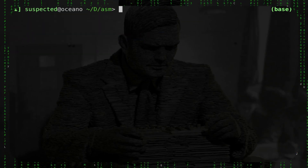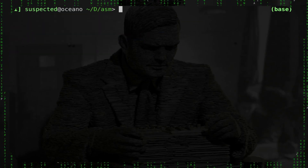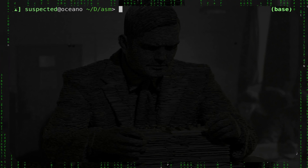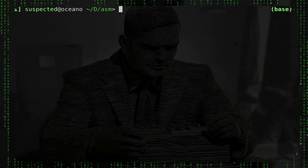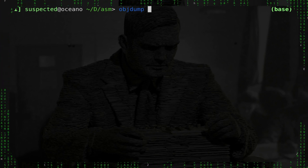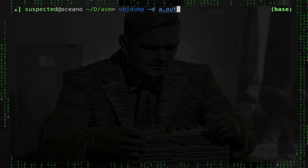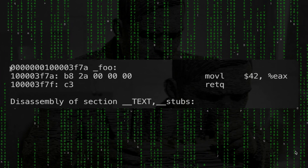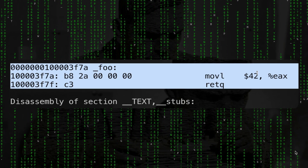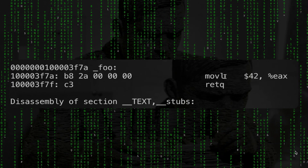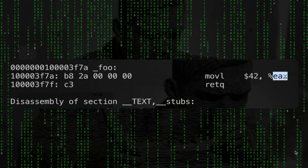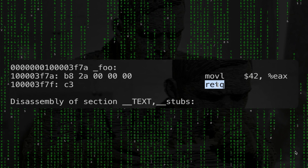Now I want to see the hexadecimal representation of the foo function. To do that I will use objdump, which is a disassembler. You simply do objdump -d a.out. As you can clearly see, this is the assembly code that we wrote: movl 42 into eax and then return.